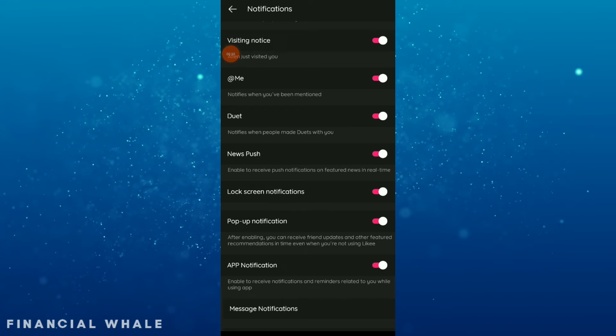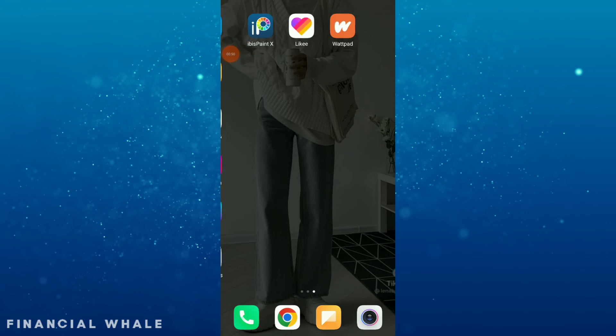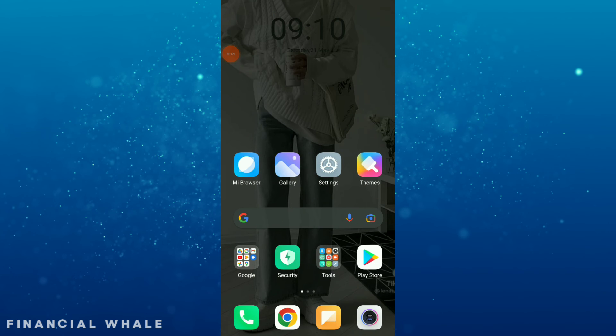Enable to receive push notifications on future news in real time. Turn off or on this option wherever you are comfortable with. If you turn off, you are not gonna receive push notifications ever again. So this is it guys.